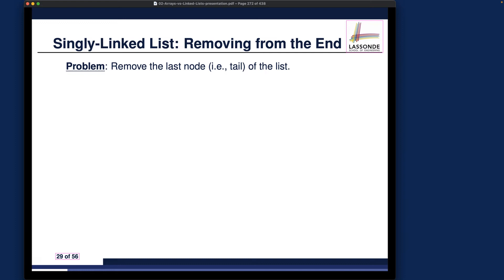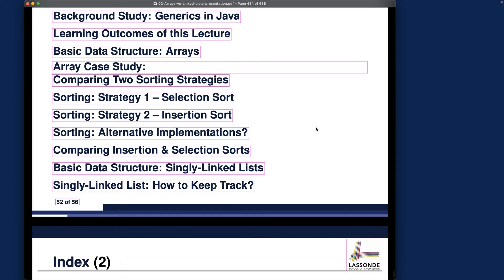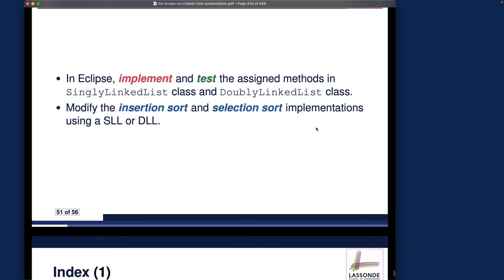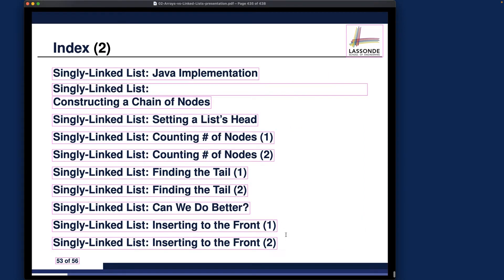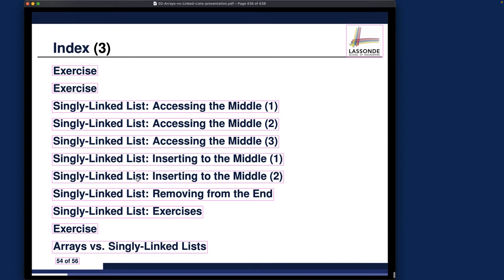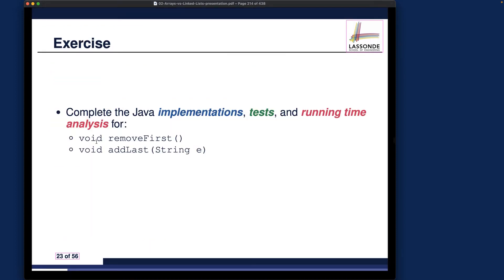Before we begin, I'd like to draw a connection to an exercise I assigned last week. It's really important for us to revisit that question. The exercise was assigned right after insert-to-the-front, and the second exercise there involved completing removeFirst and also addLast.